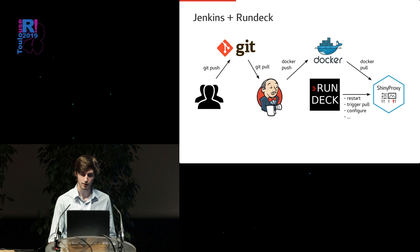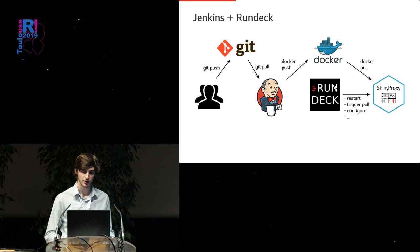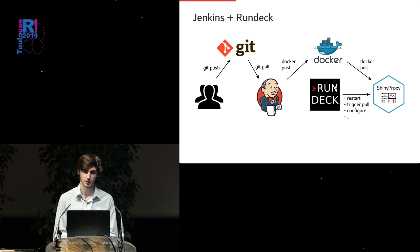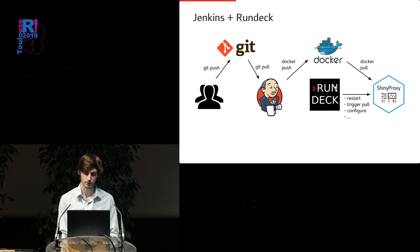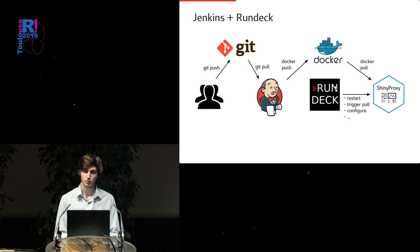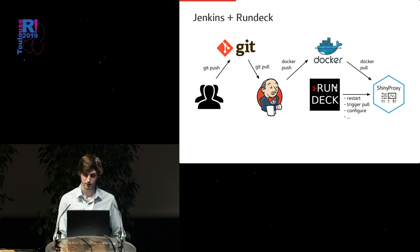And then finally, whenever a deployment needs to happen, we usually insert a tool called Rundeck. Sometimes there's a bit of confusion. I'll go into further detail as what the difference is to Jenkins. Jenkins is a build server, while Rundeck is more focused on operations. Going back to the running example, usually when we build containerized Shiny apps, we deploy them to Shiny proxy.